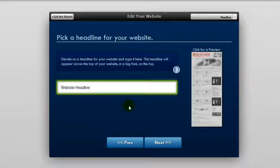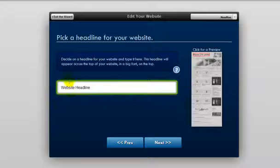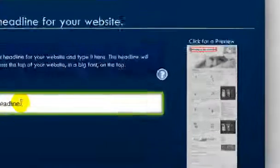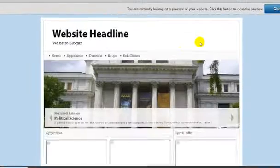Now on this page, you'll be asked to create a headline for your website. You want to put that headline right here. After you've entered your headline into the box, you can go over here and click for a preview. That's going to take you to a preview of this site.